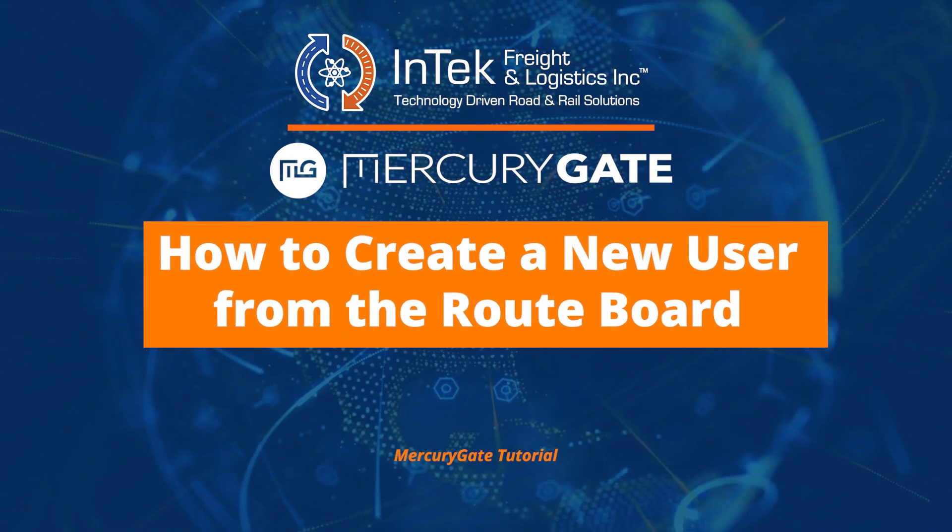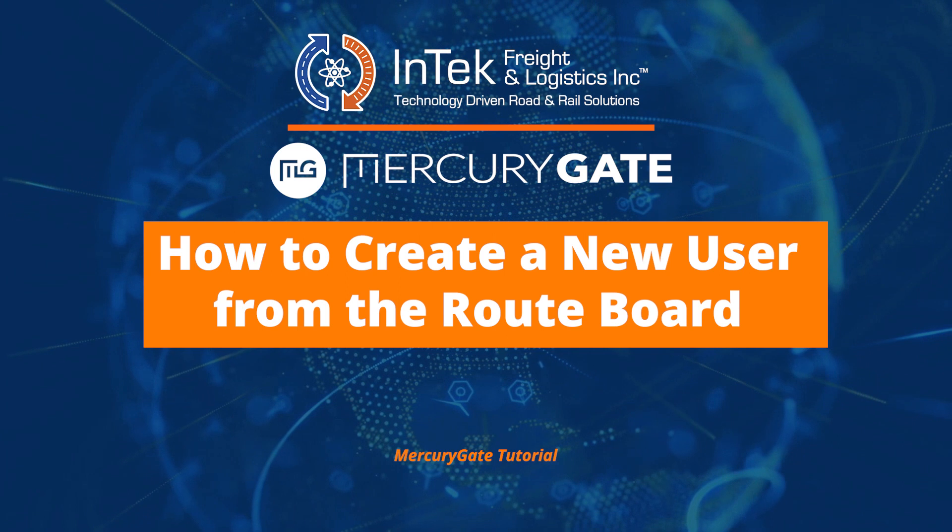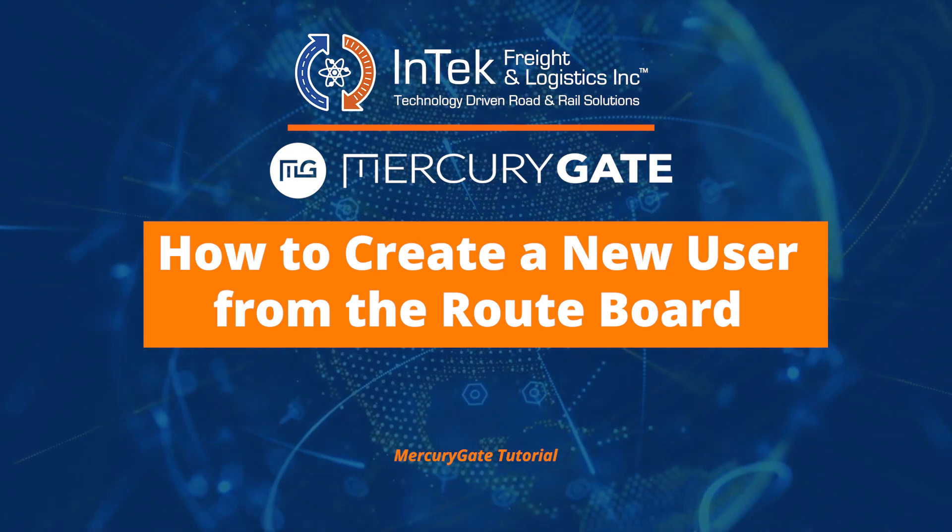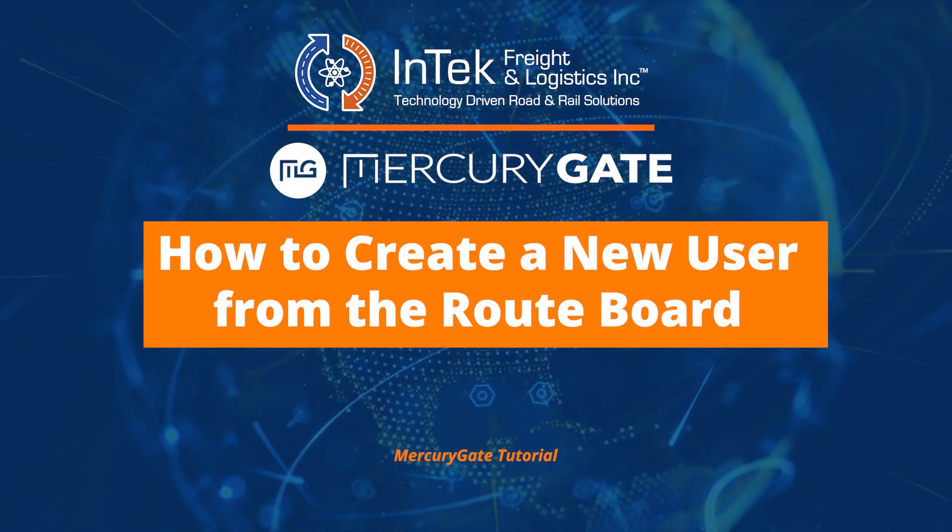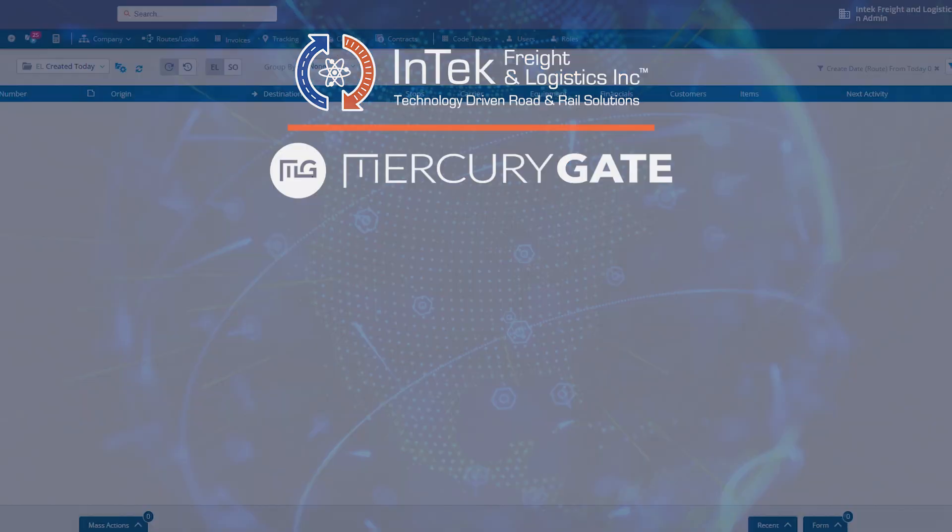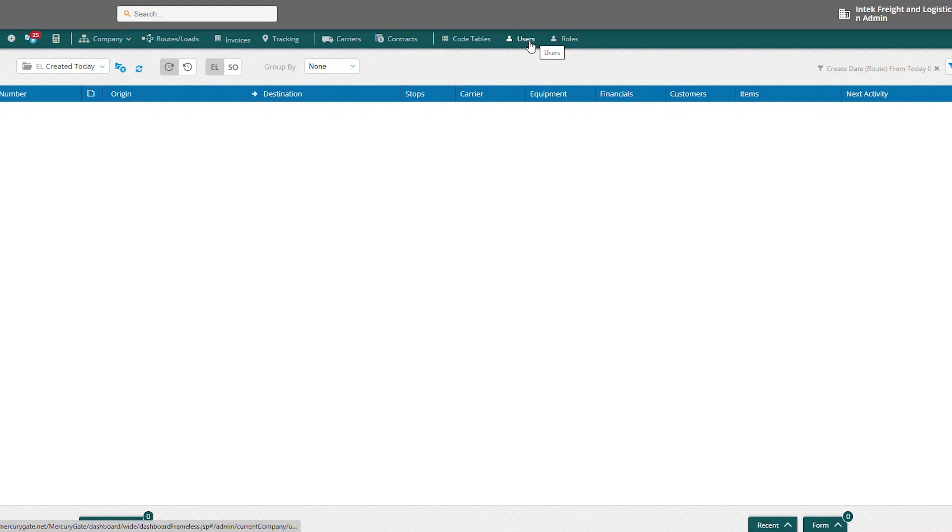Today I'm going to demonstrate how to create a new user in MercuryGate from the route board. So there's a couple different ways you can get to the user screen, users list, depending upon your user setting.